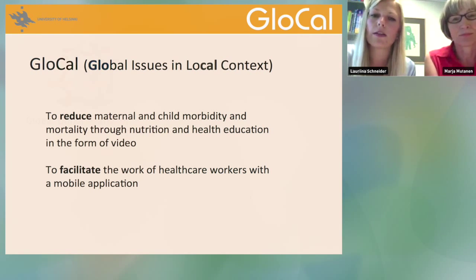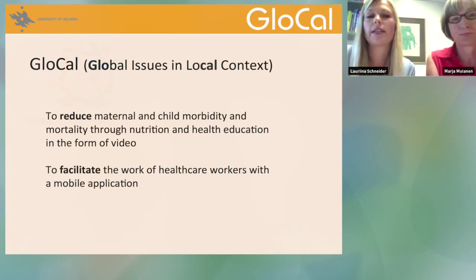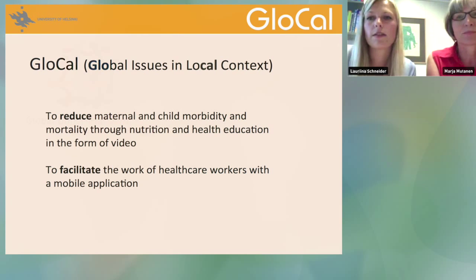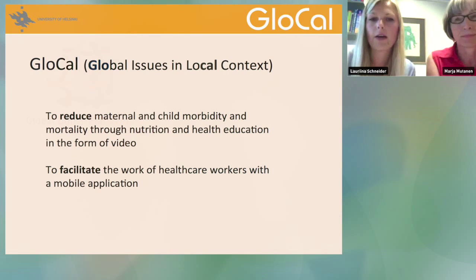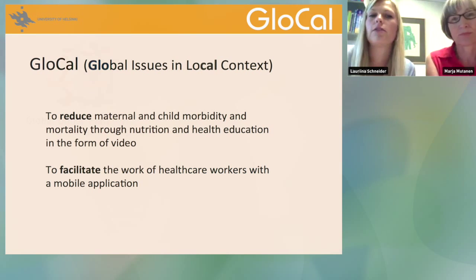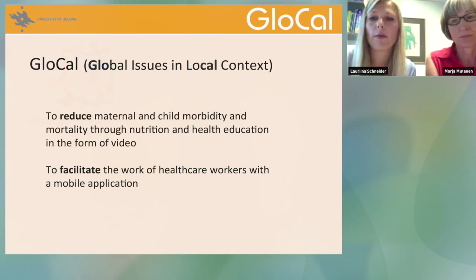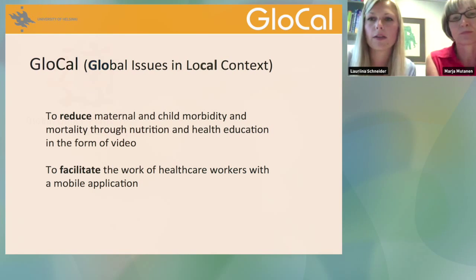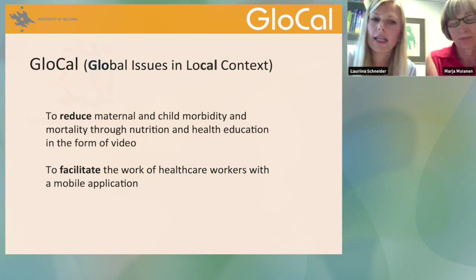The aim of this project is to educate mothers through educational videos so they better understand how to feed their children and what is important in child feeding — and by that, reduce maternal and child mortality. Through the application in this project, we also want to facilitate the work of healthcare workers so they can more effectively collect data and conduct health checkups.